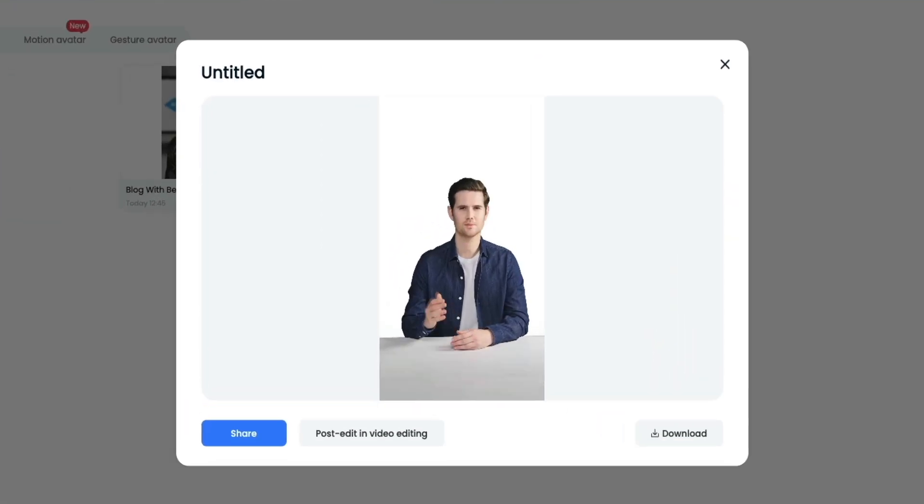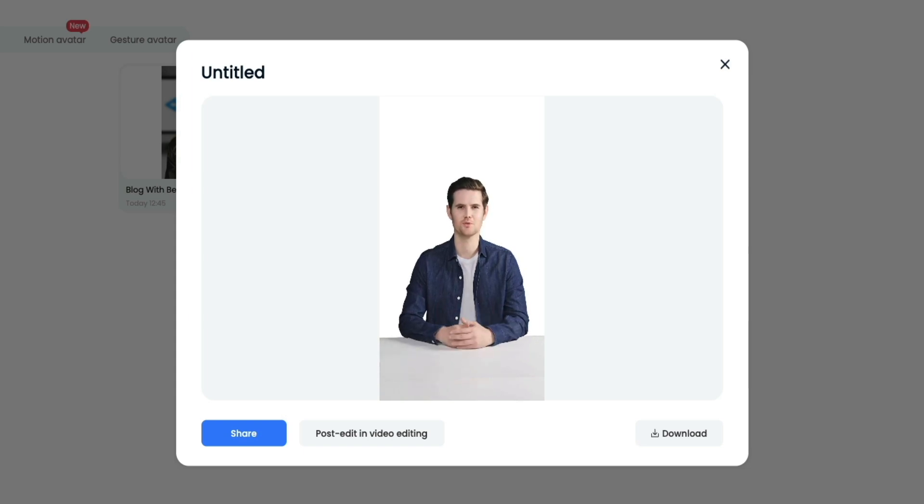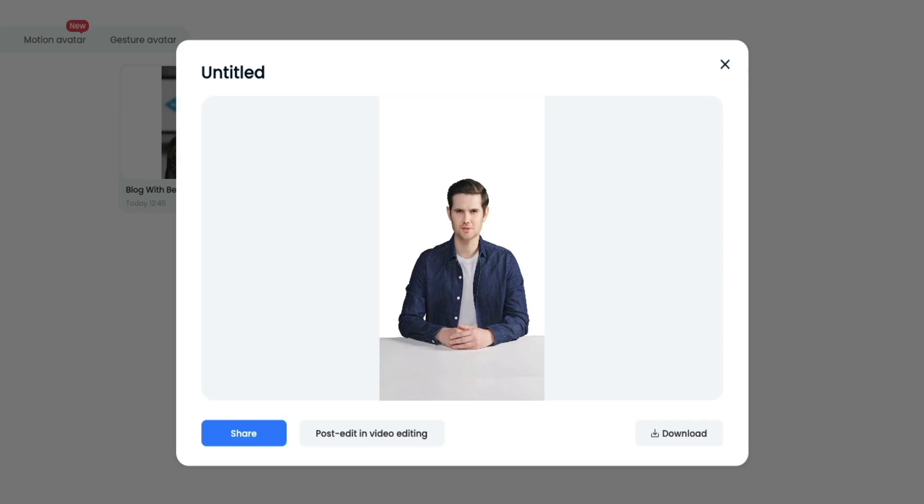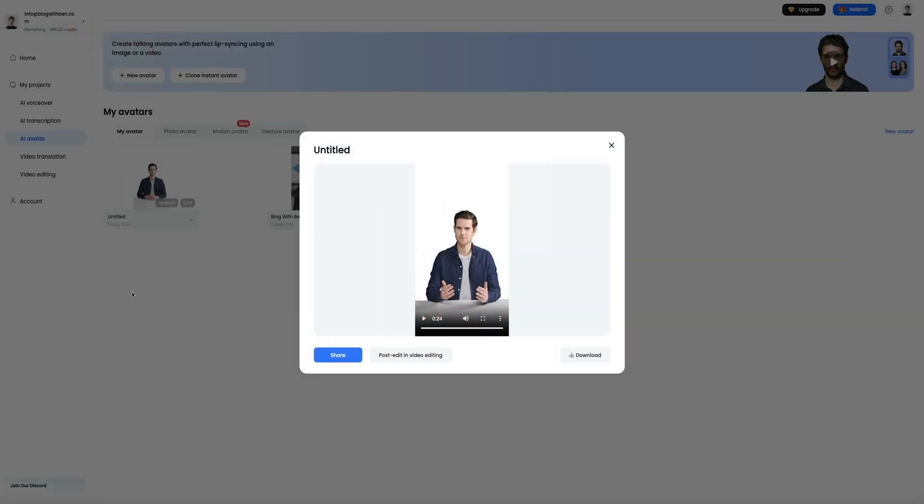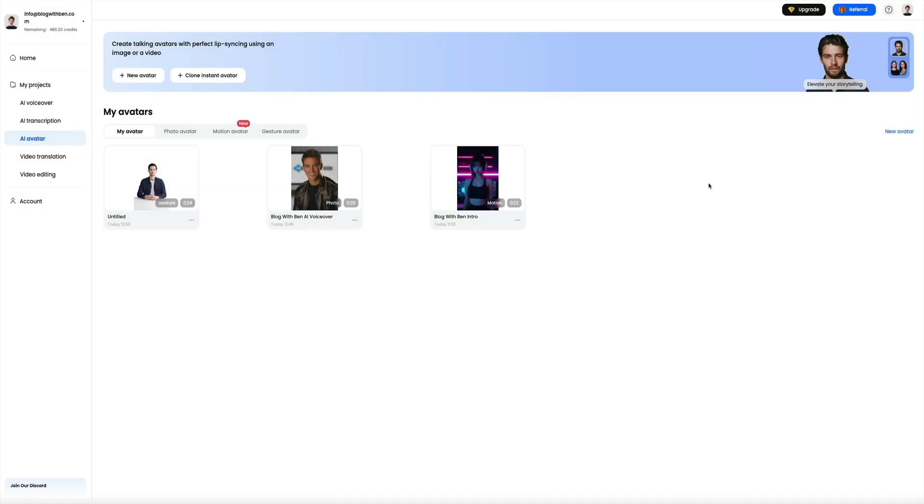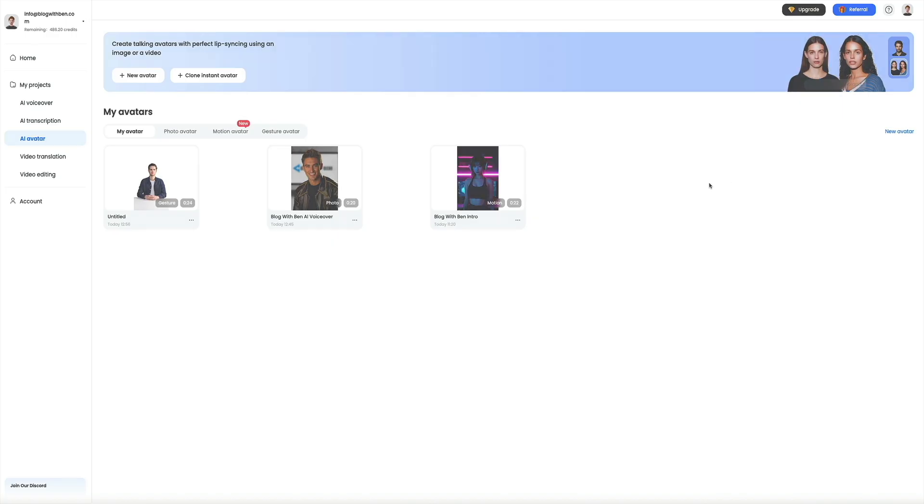With DubDub, you can turn any script into a natural sounding voiceover in seconds. You can choose from hundreds of voices in multiple languages, fine tune the tone and pacing, and even match the voice to different character styles. That wraps up the AI avatar section. Now that you've seen the different ways to create an on-screen presenter, let's move into the next step, which is cloning a voice in DubDub so your avatar can sound exactly the way you want it to.